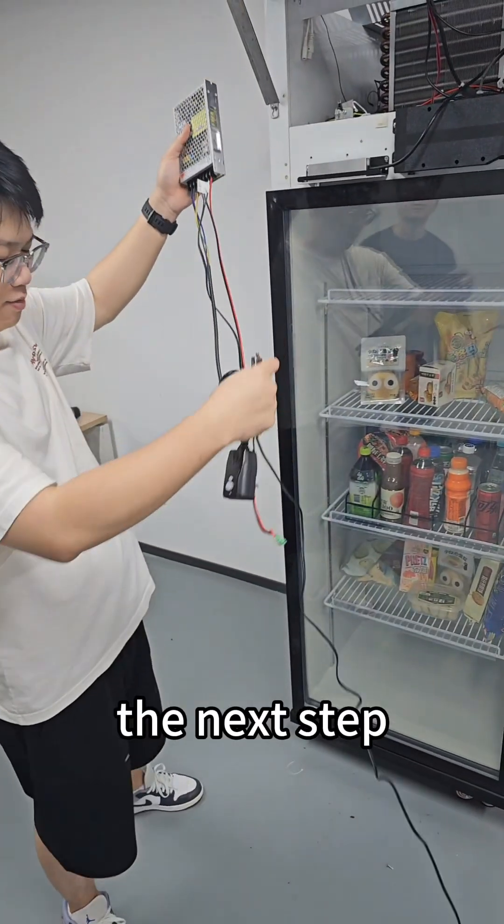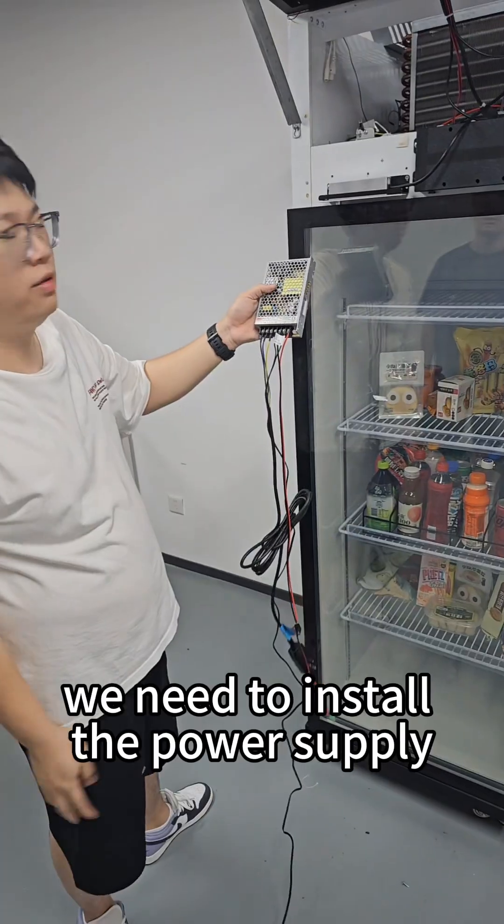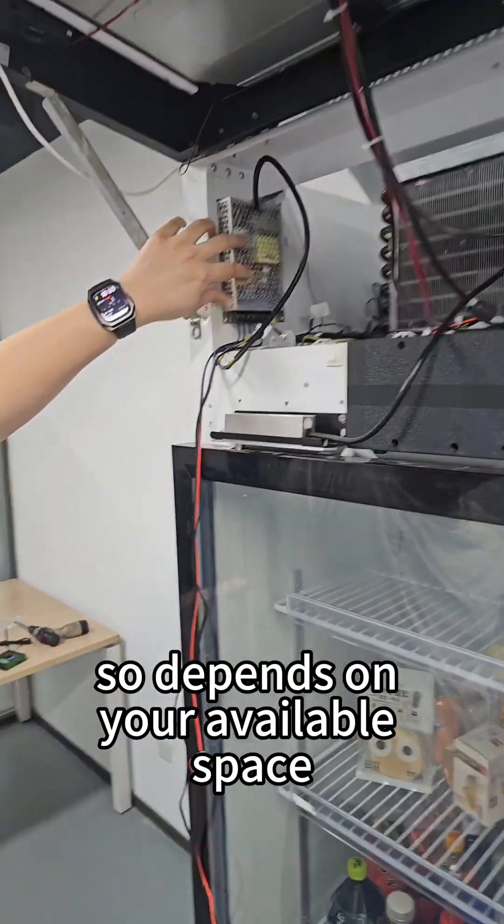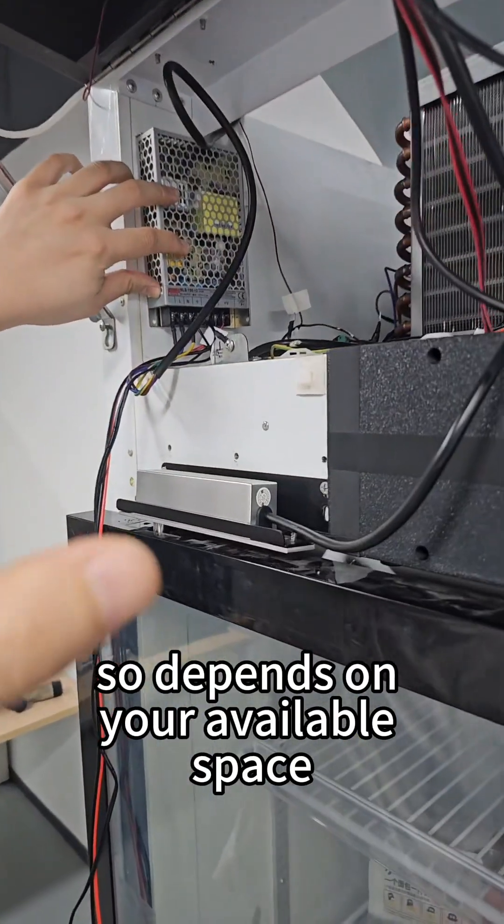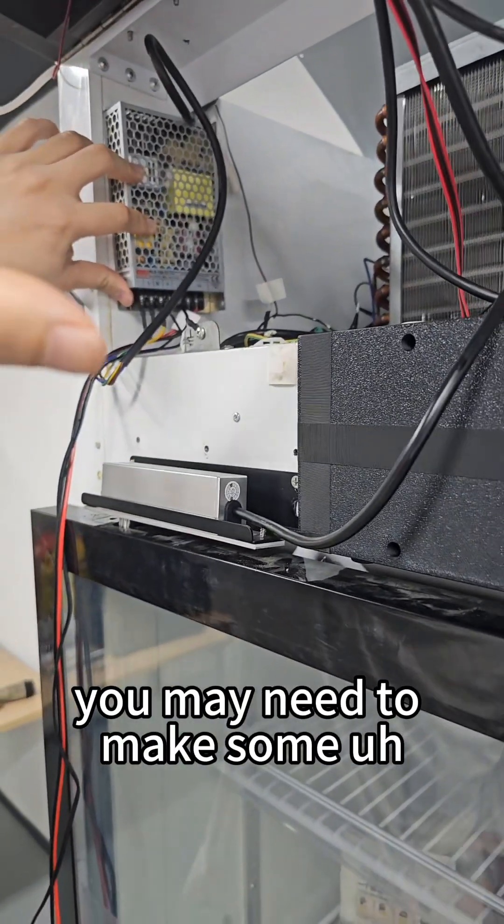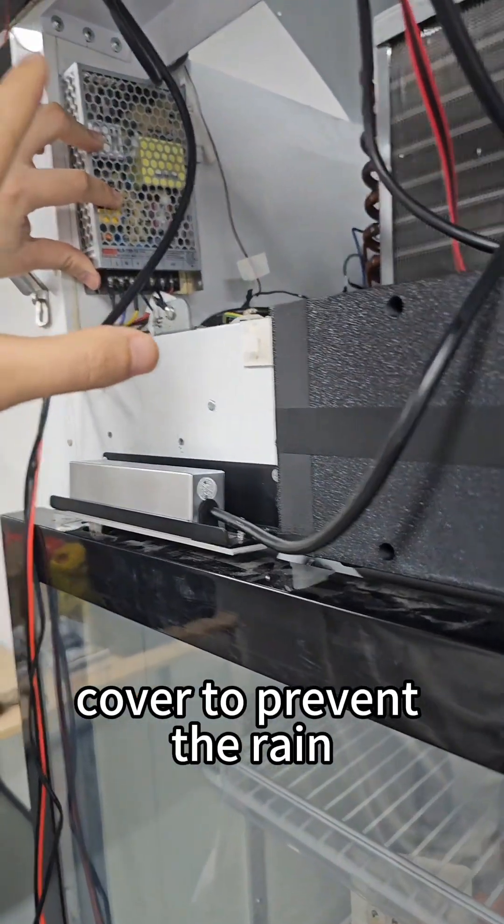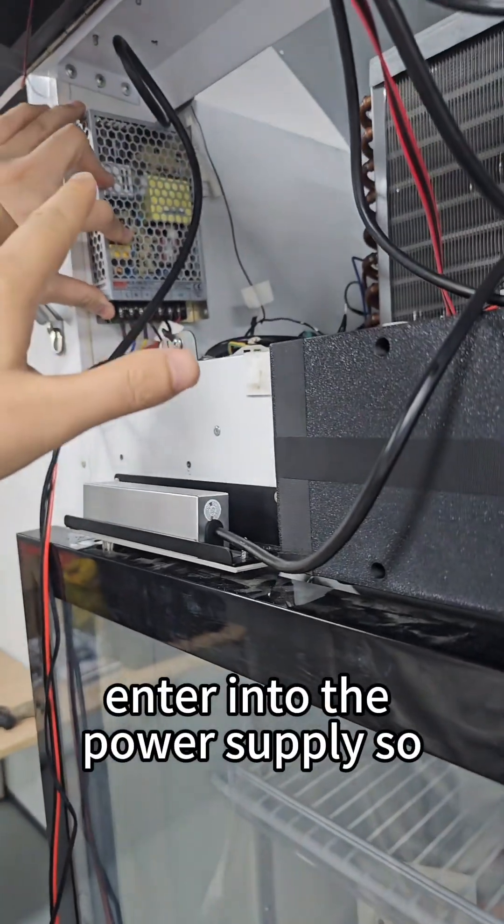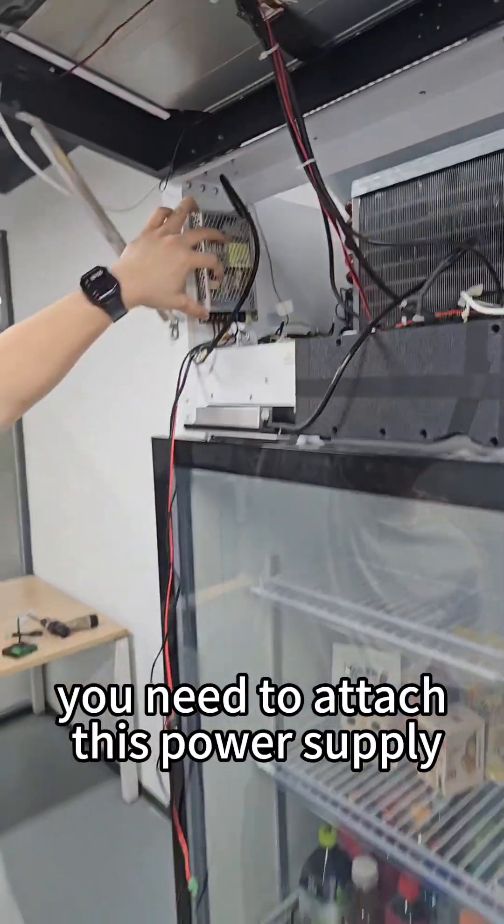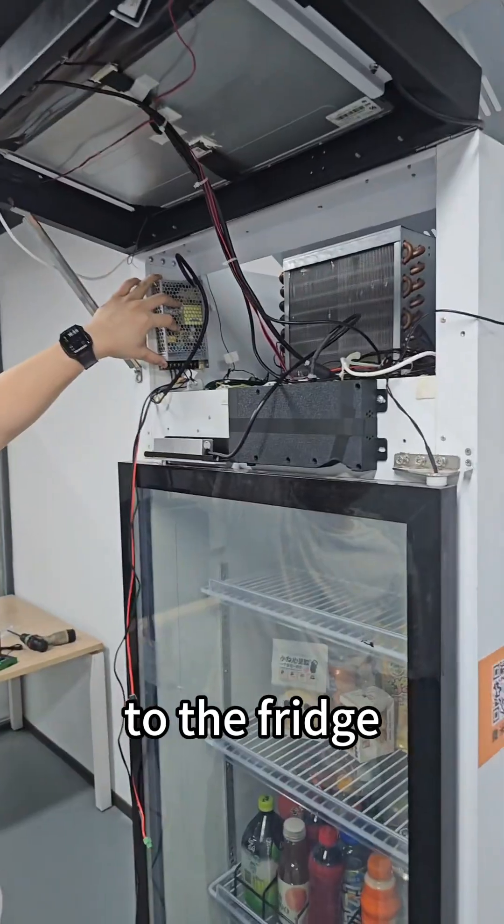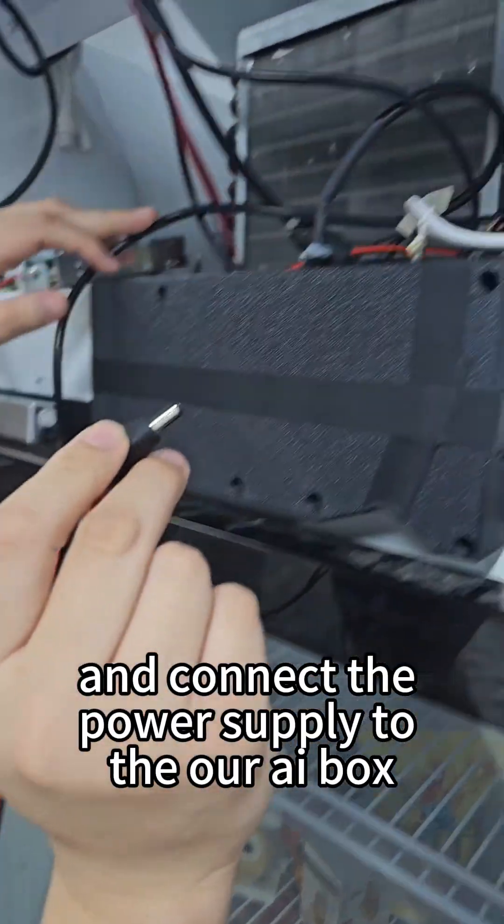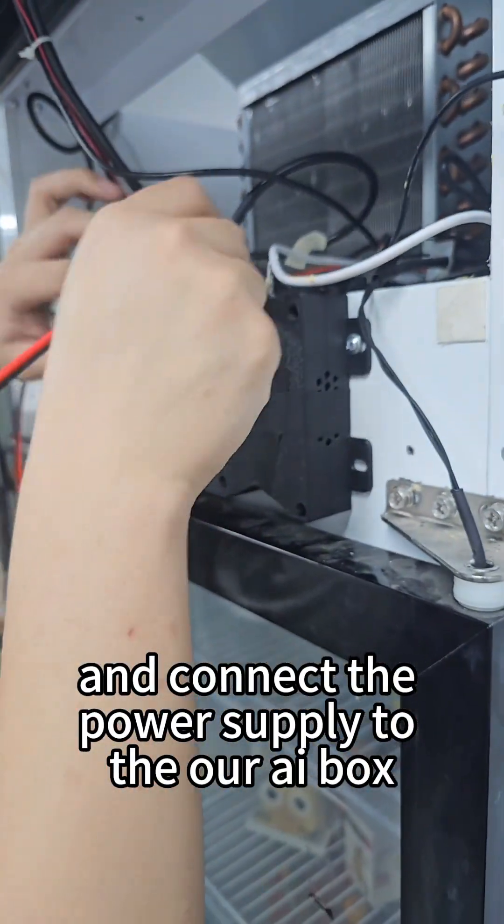Next, we need to install the power supply. It depends on your available space. You may need to make some cover to prevent the rain from entering the power supply. Attach the power supply to the fridge and connect it to our AI box.